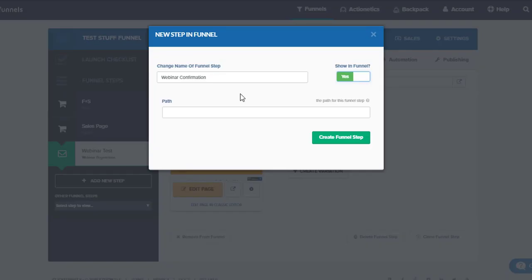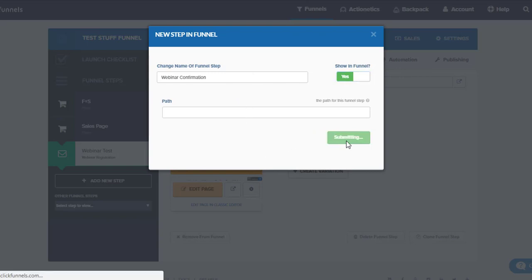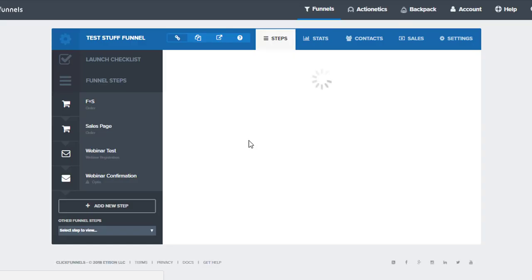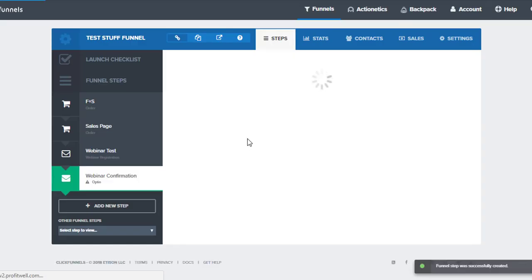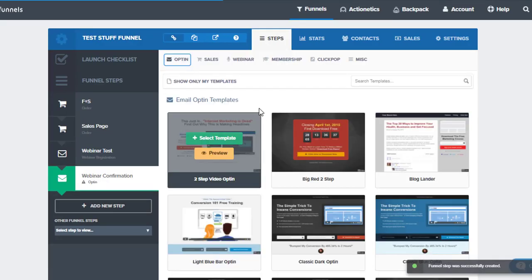Okay, so I'm going to call this page Webinar Confirmation. Very creative, I know, but all we have to do is just click Create Funnel Step. After that's done, we just go into the list of templates, choose the one we want, and then customize.